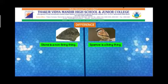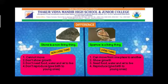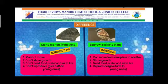Now let us see the points of difference between non-living things and living things. Non-living things cannot move, while living things can move from one place to another. Non-living things don't show growth, but living things show growth. Non-living things don't need food, water and air to live, whereas living things need food, water and air to live. Non-living things don't reproduce — that is, they don't give birth to young ones. Living things reproduce — that is, they give birth to young ones.